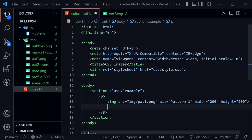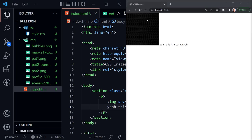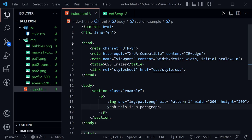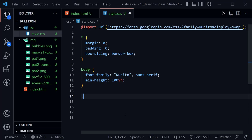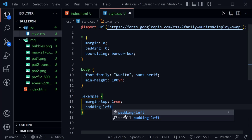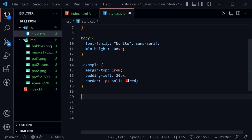Let's put some text inside this paragraph — I'll just say 'this is a paragraph' — and look at what gets rendered on the page. I've already started the page with Live Server. I'll drag this to the left to split the screen. We have our image and the paragraph next to it, but we need to apply some styles. Let's go to style.css. We'll start by styling the section element with the class 'example': margin-top of 1rem to push it down, padding-left of 20 pixels, and a border of 1px solid red — I often do this just to highlight what I'm designing and remove it later.